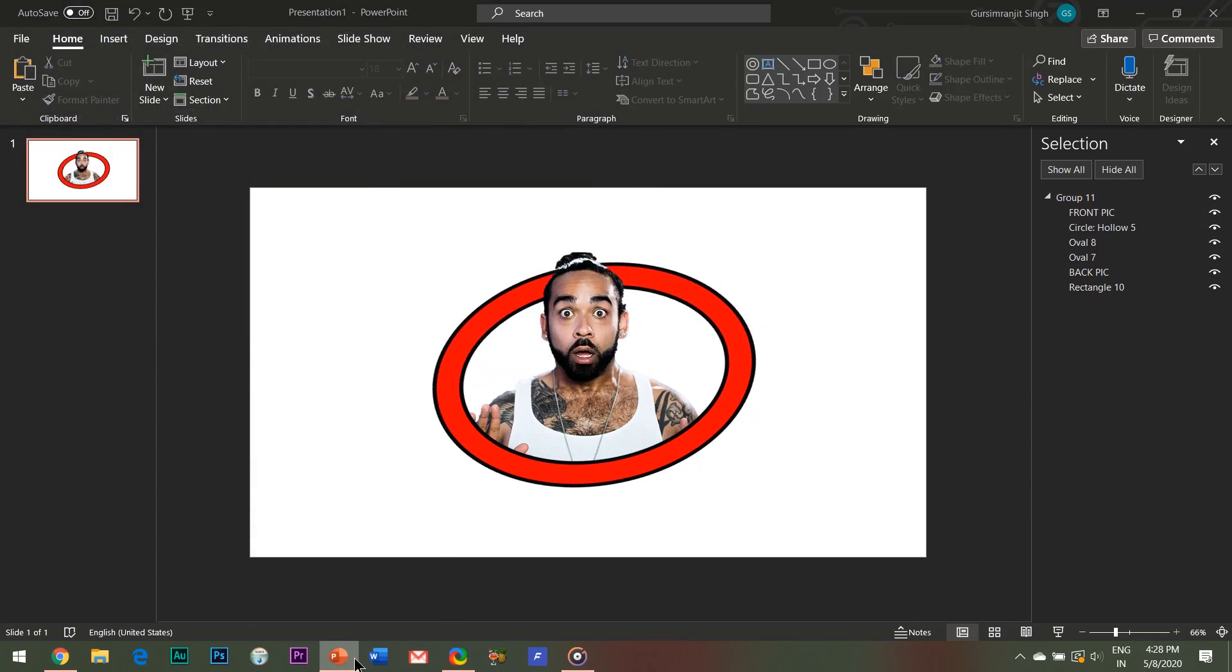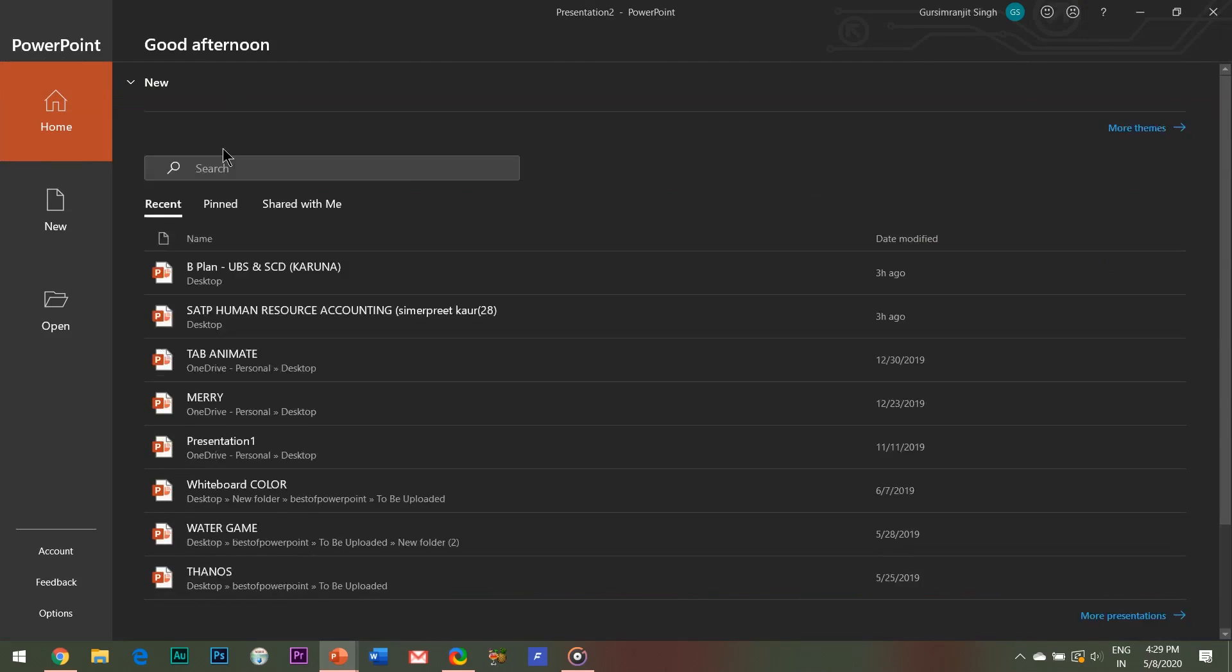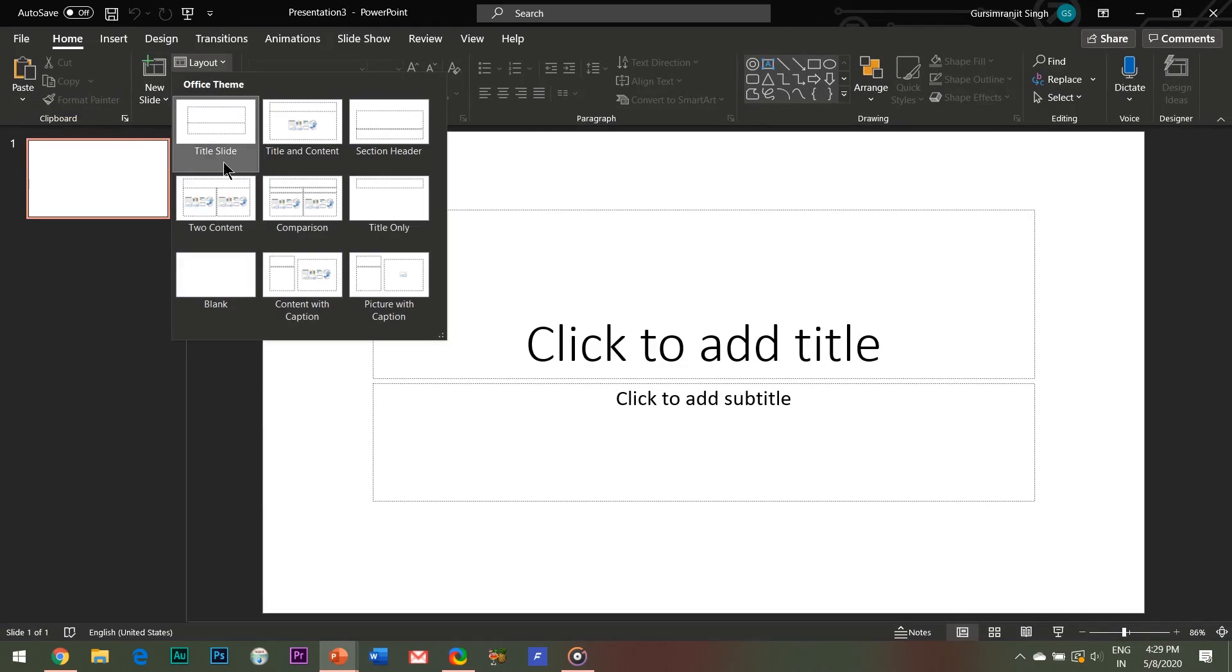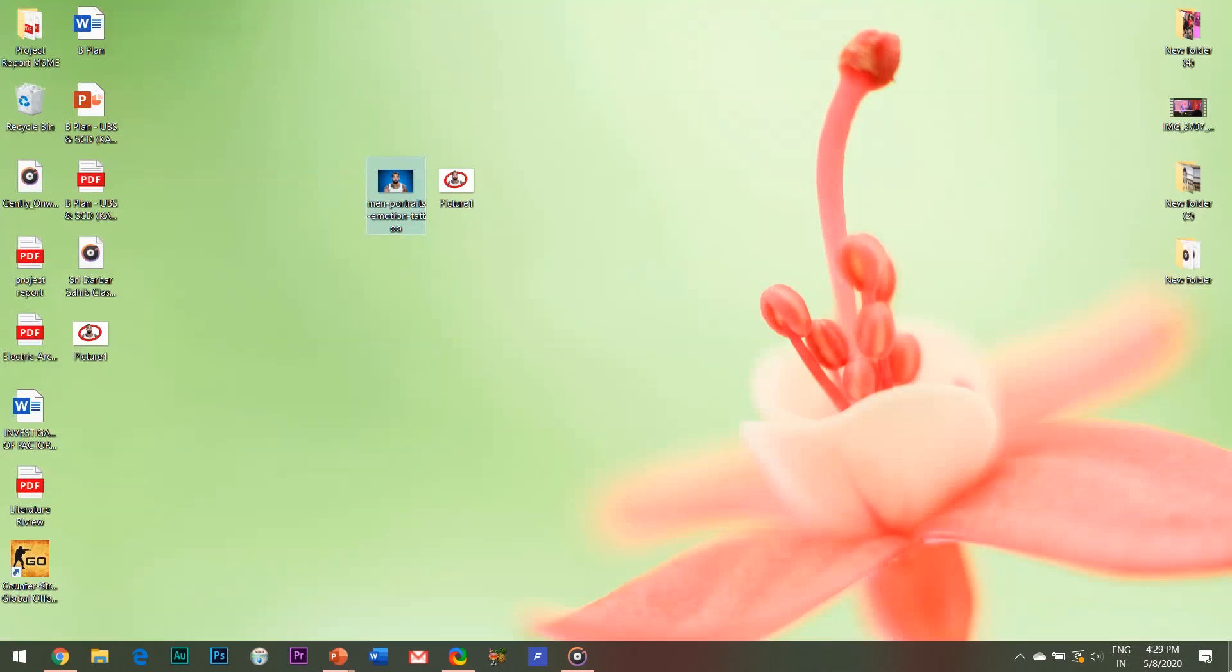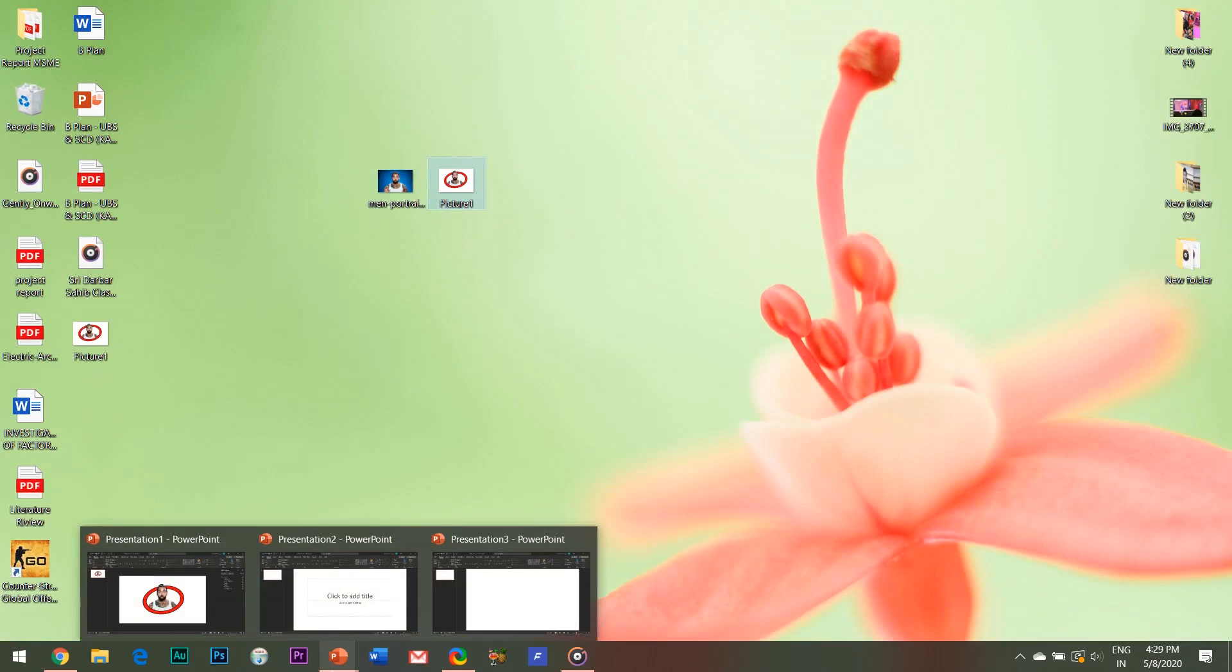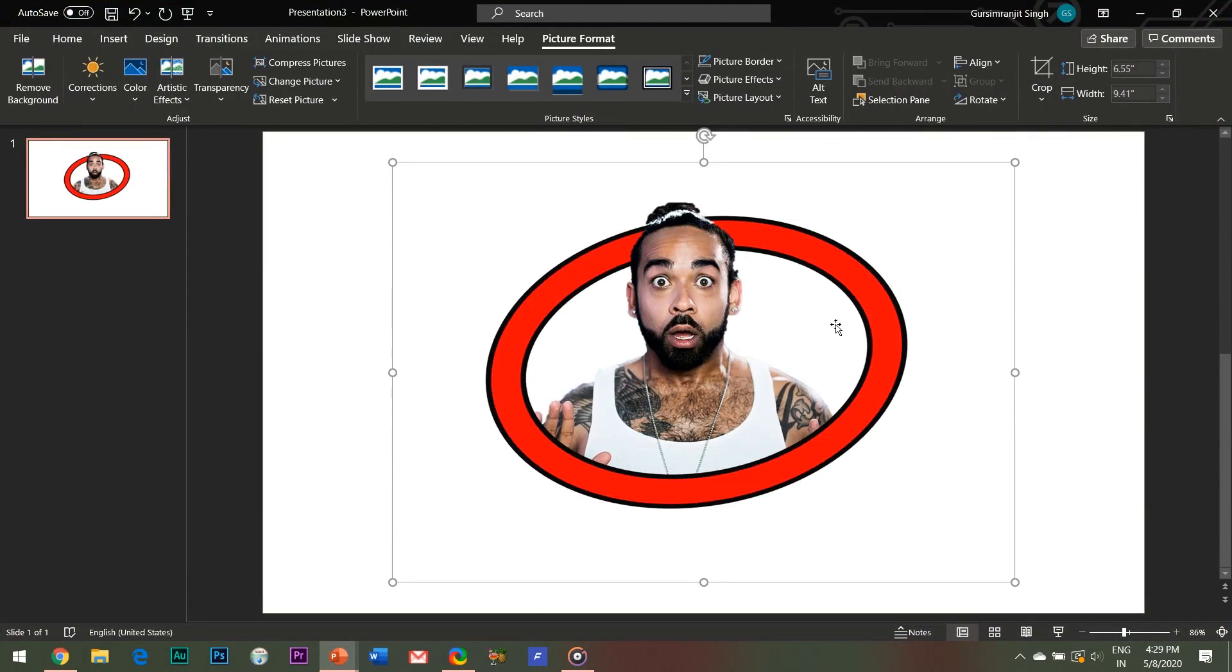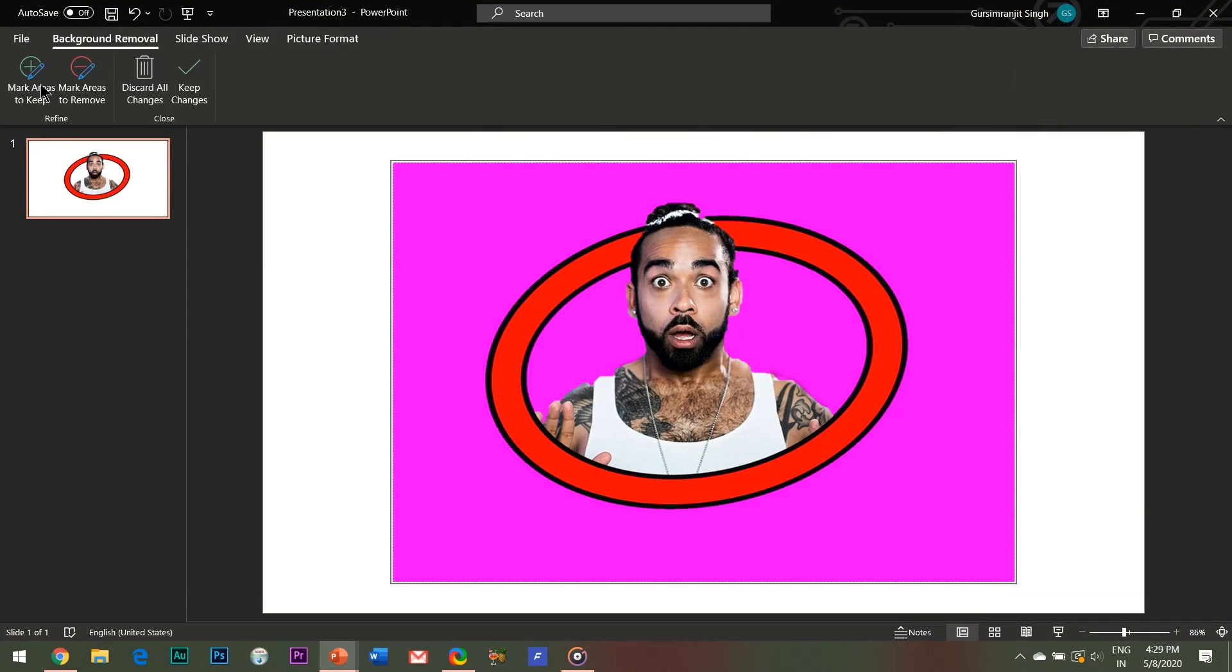Now open a new PowerPoint slide and bring this newly saved picture in the slide. Again remove the background of the image, that is the unnecessary white parts of the image, so that when I change the background of my slide from white to any other color the image looks more real.